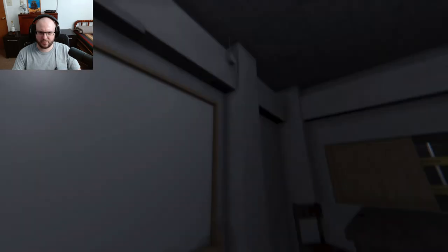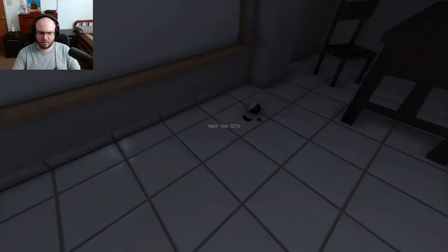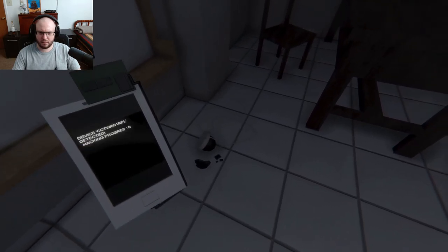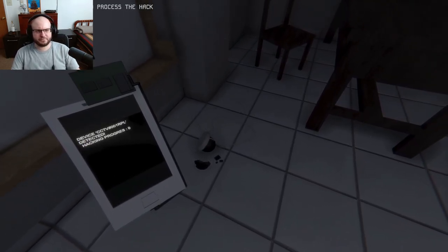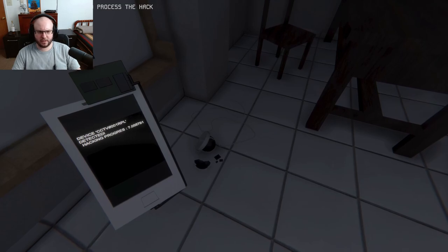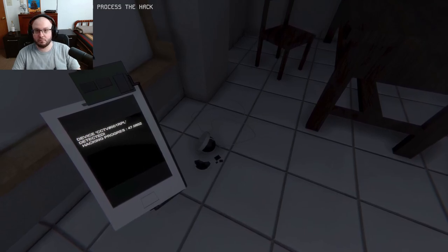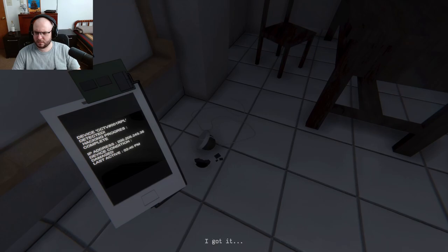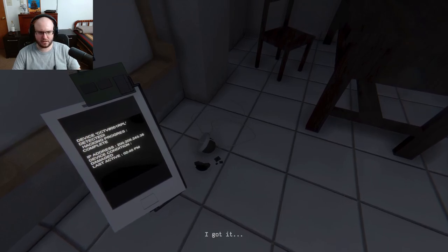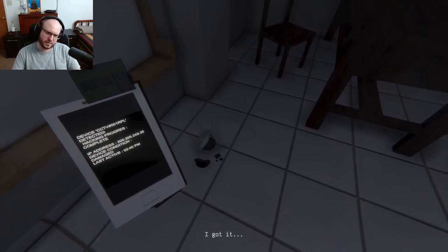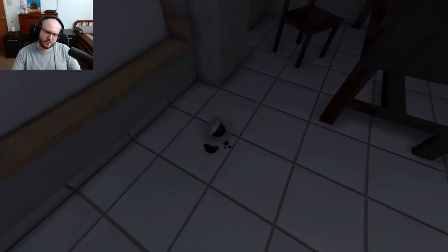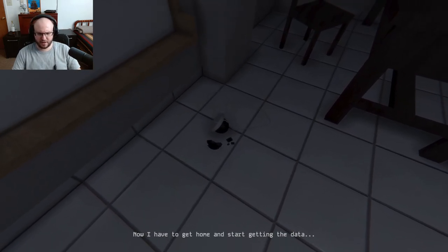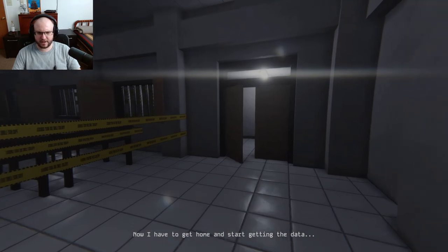Wait, didn't she die like right here? Hold down the spacebar, okay. I just hear something. I got it. IP address device damage, last active 2:40 PM. Now I have to get home and start getting that data.